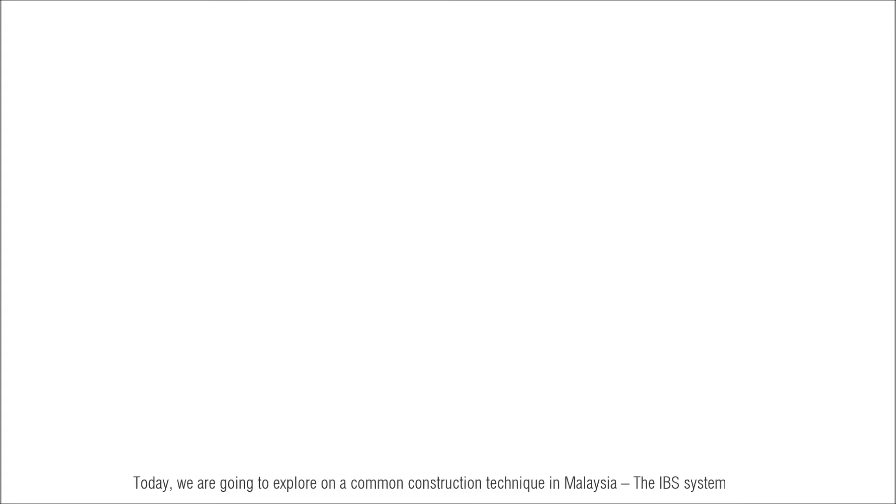We are going to explore a common construction technique in Malaysia, the IBS system.